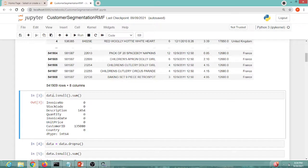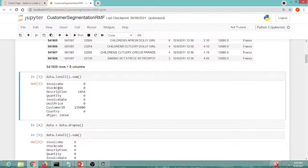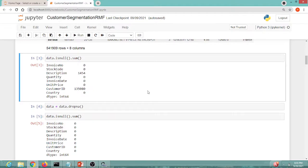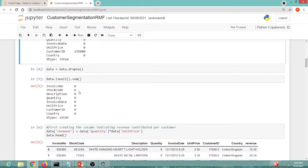The first steps involve pre-processing and cleaning our data. First, I need to check for null values using isnull().sum(). The output shows that only the description and customer ID columns have null values. Even though we are not going to use the description column, we need to clean the data, so we use dropna() to remove all null values. After applying this, isnull().sum() confirms there are no null values remaining, and we can move forward.